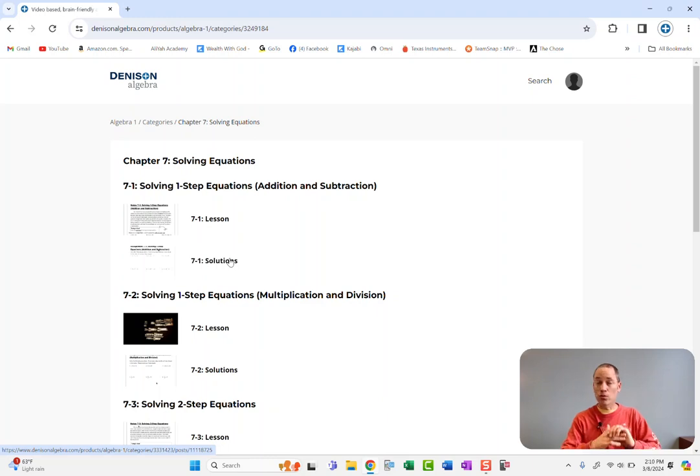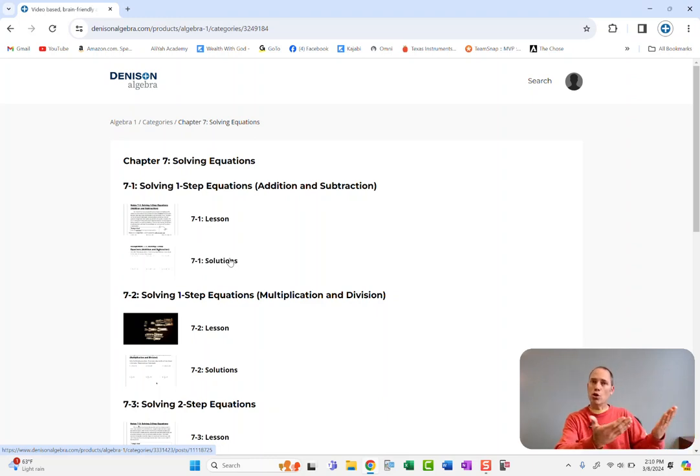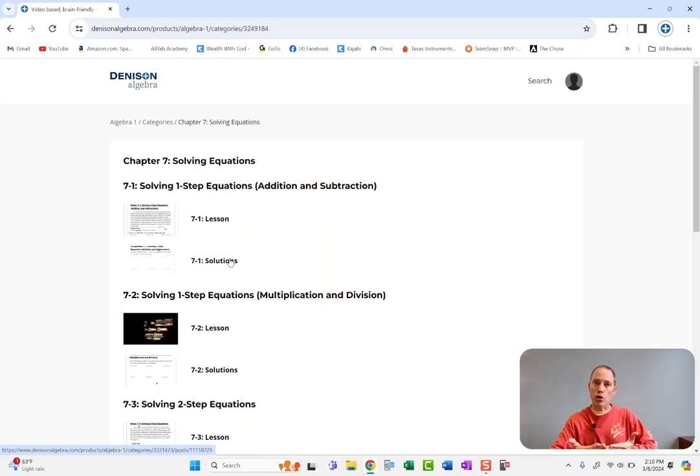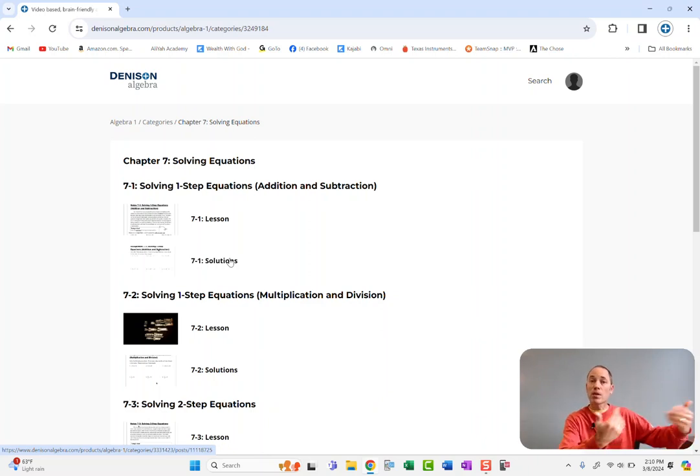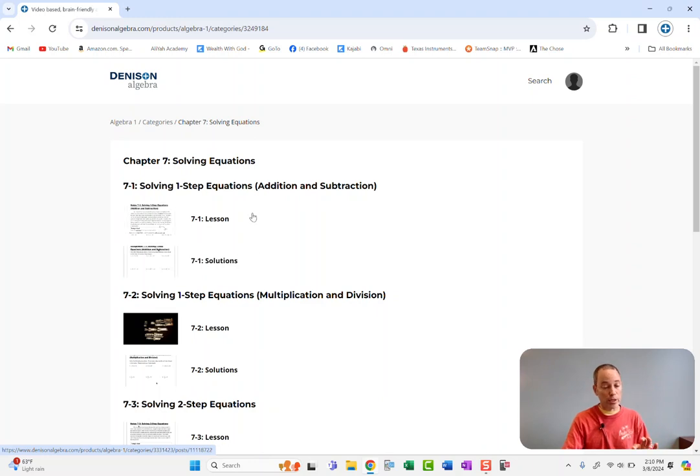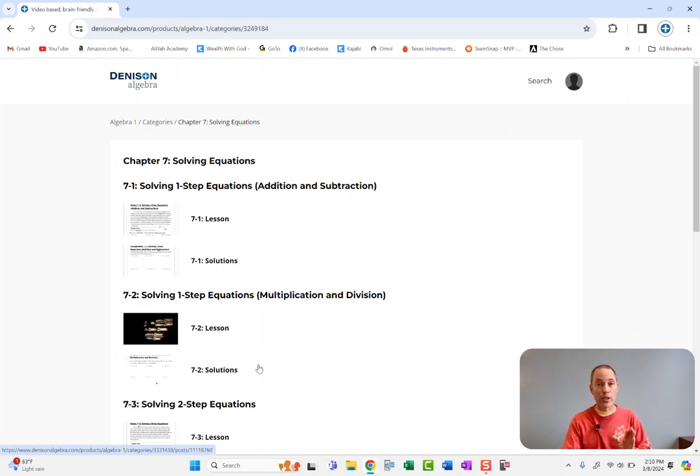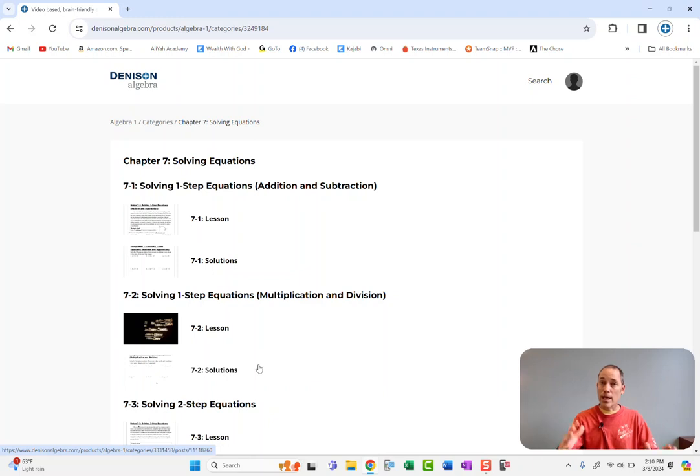So you need to tell your student, they may not open it at all until they come and show you that they have attempted all the homework problems. Okay, so put it on them. But then you'll need to just be diligent to check real quick, did they access the solutions videos? Yes or no. And then you can tell how much they've been using it or not.